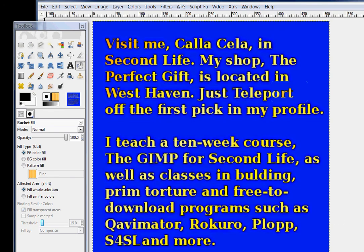If you enjoyed this, visit me. I'm Calicella in Second Life. My shop is the perfect gift. And it's located in West Haven. Just teleport off the first pic in my profile. I teach a 10 week course, the GIMP for Second Life. As well as classes in building, prim torture, and free to download programs such as QAVMator, Rokoro, PLOP, and S4SL. Thank you for listening to this tutorial. I hope you enjoyed it. Bye now.